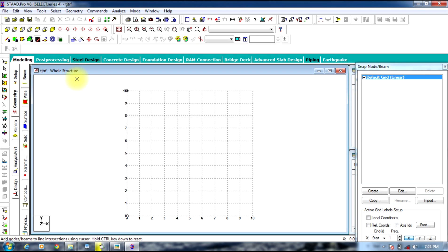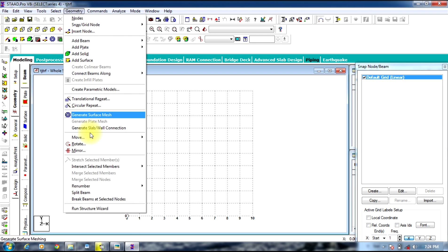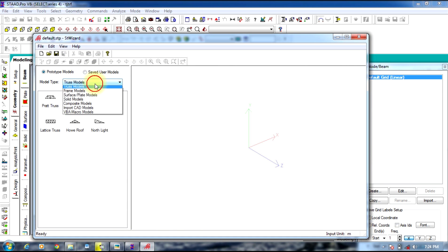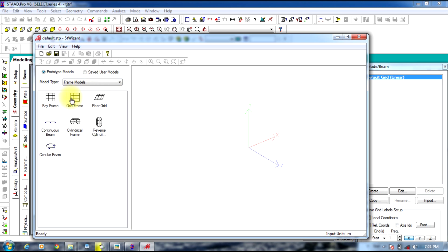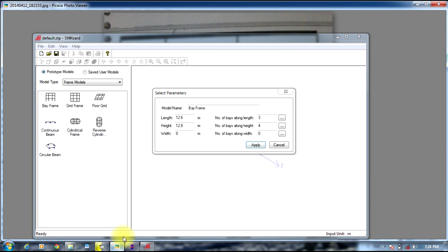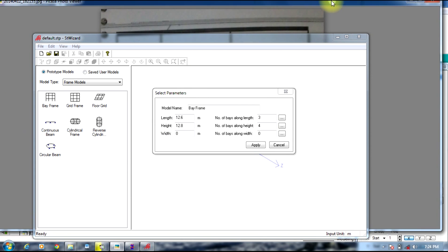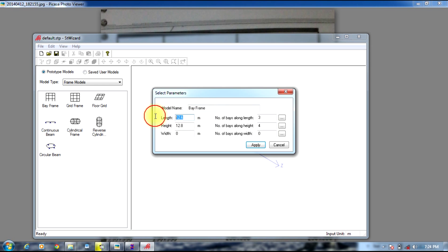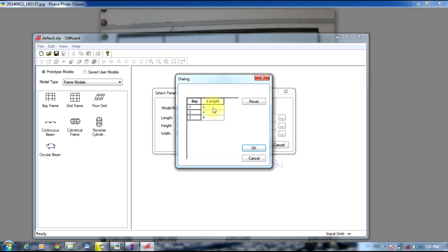To get this structure, go to Geometry, select Run Structural Wizard, select Frame Models in the model type, then select Bay Frame and double-click. Give the length as per figure — the bay lengths along the X direction are 3, 4, and 5 meters, totaling 12 meters, with three bays along the length.